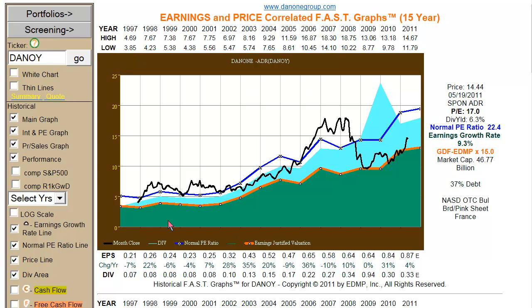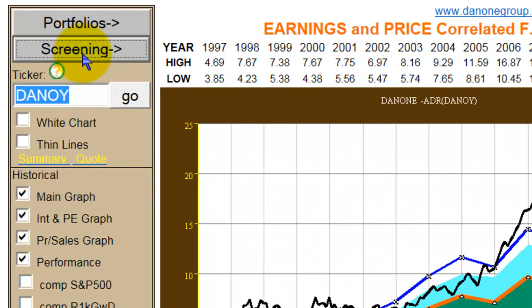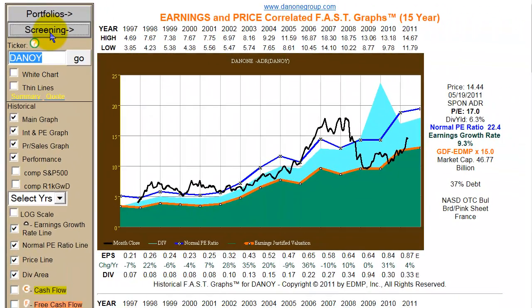The screening tool can be accessed by simply clicking on the Screening button at the top of the navigation bar to the left of the FastGraphs, and that will take you to the screening section of the FastGraph research tool.